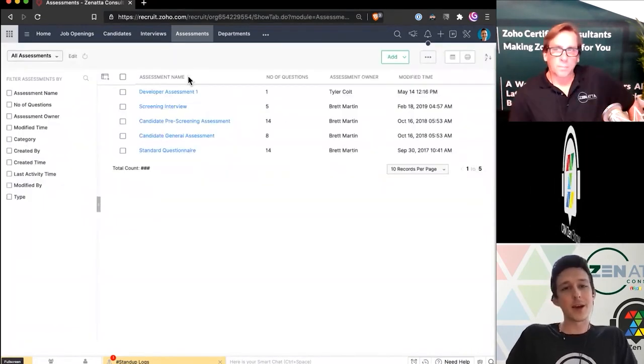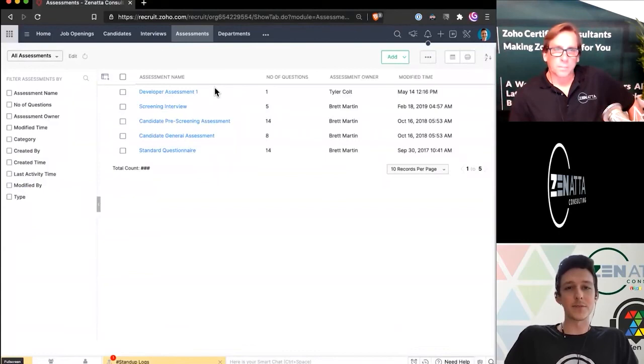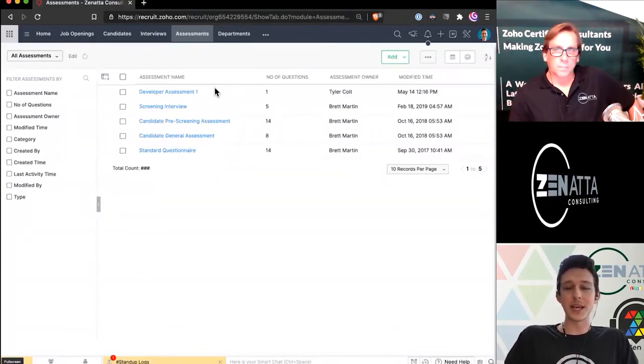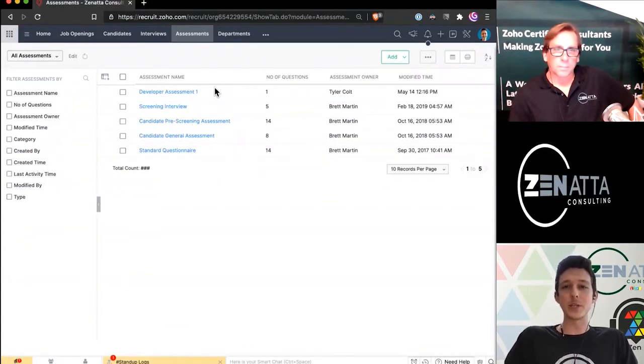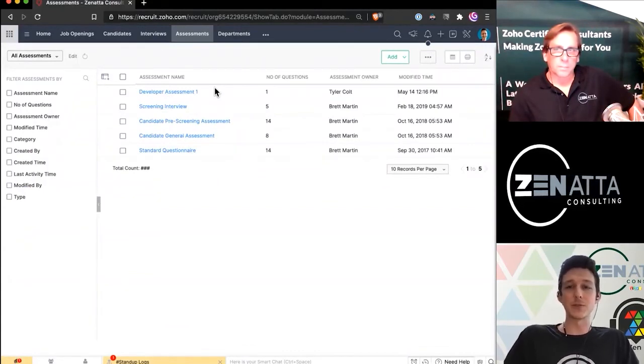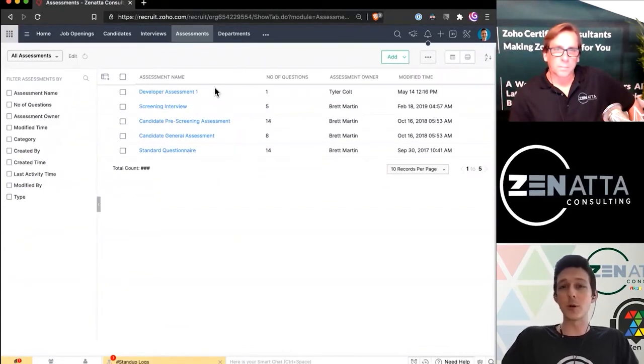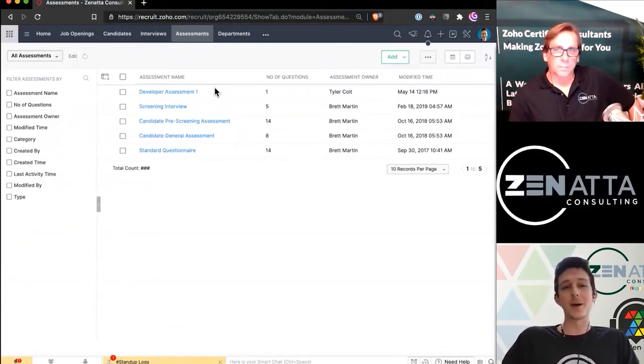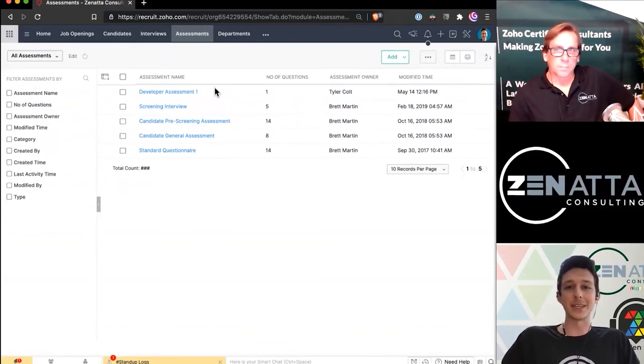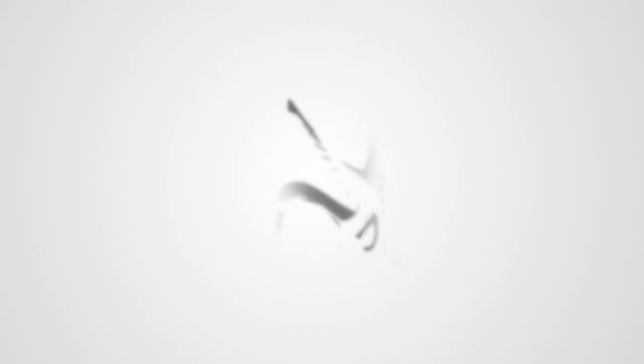And now from there, we have it in our list of assessments and it's now ready to be used in relation to a job opening to actually start getting our candidates into the system.